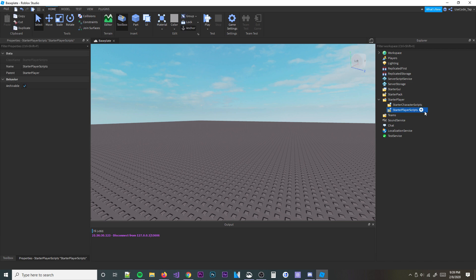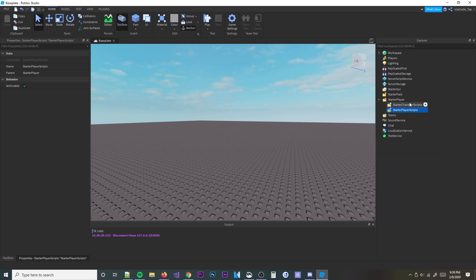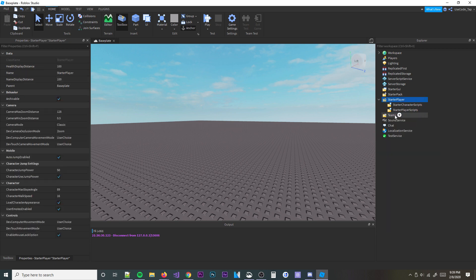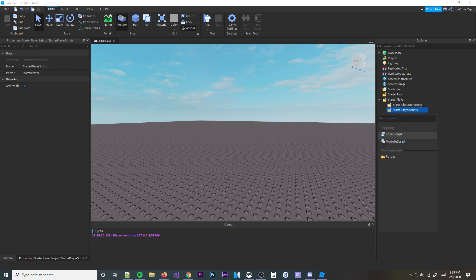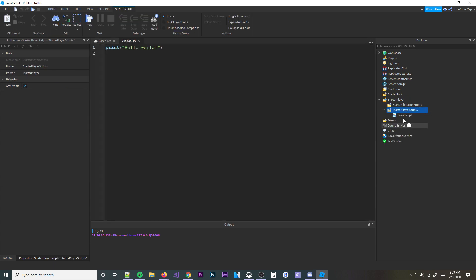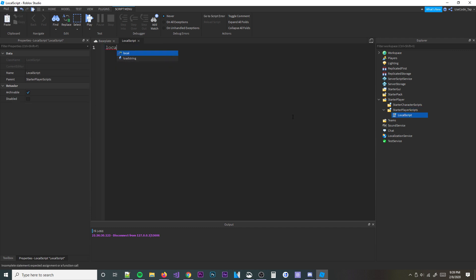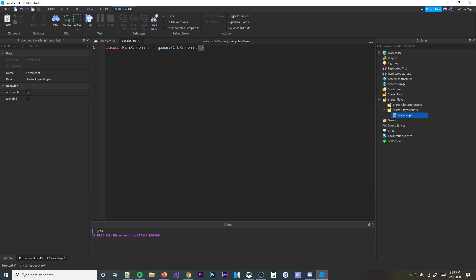Okay, so let's go ahead and get into here, into our starter player scripts. We're going to make a local script because heartbeat will be run from local scripts. But anyways, make a local script, and then we're going to go ahead and define our service. So local RunService is equal to game.GetService RunService. There we go.